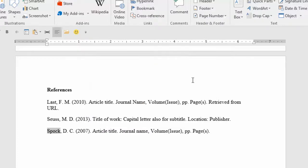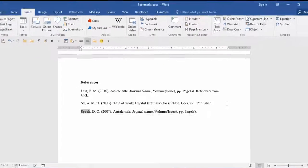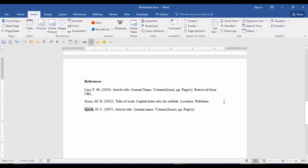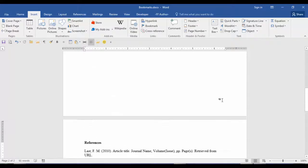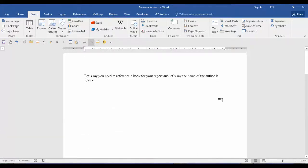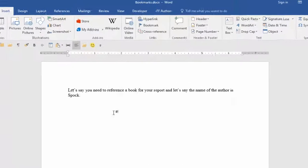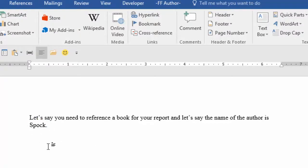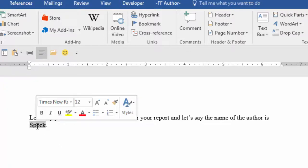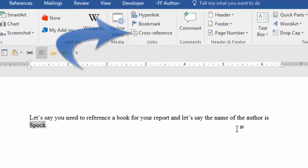Now let's say you need to cross-reference that bookmark in another section of your paper or report. Here are the steps to add a cross-reference to that bookmark. Go to the location in your paper or report where you require the cross-reference. I want to replace the word Spock. So I will highlight Spock and then on the Insert tab in the Links group, I will click on Cross-reference.